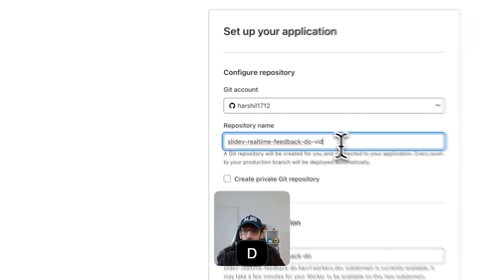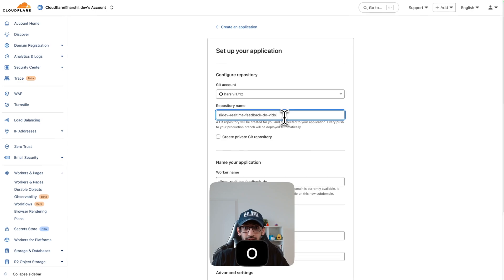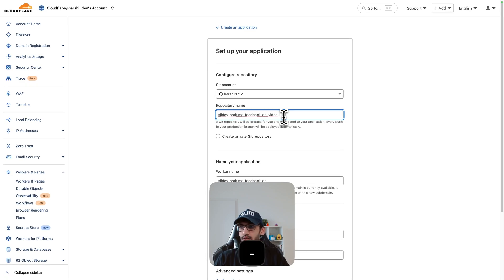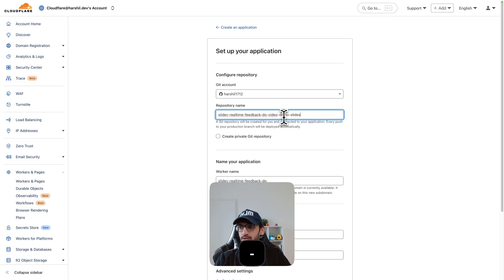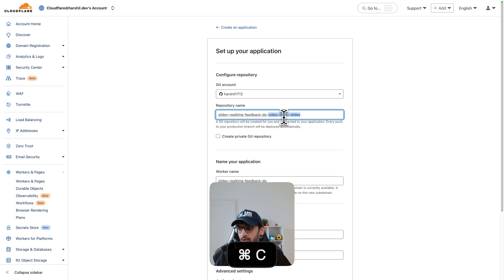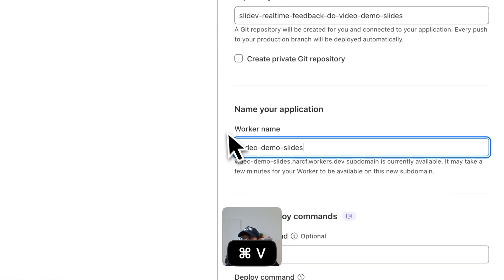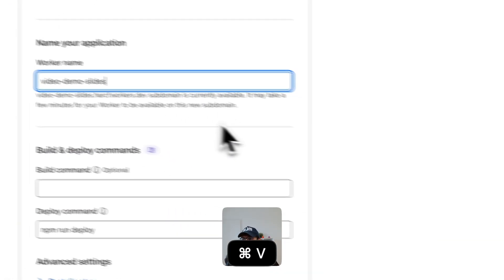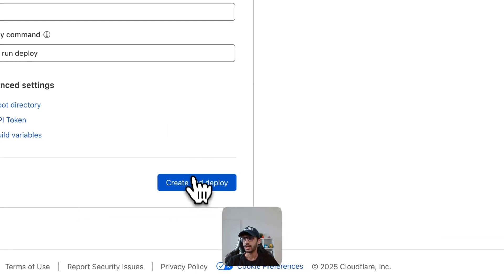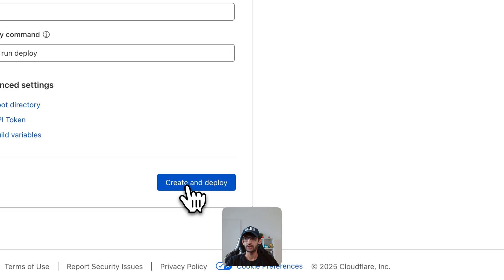Let's give it a name - video demo slides - and this is what we are going to call a worker as well and I'm just going to click on create and deploy.